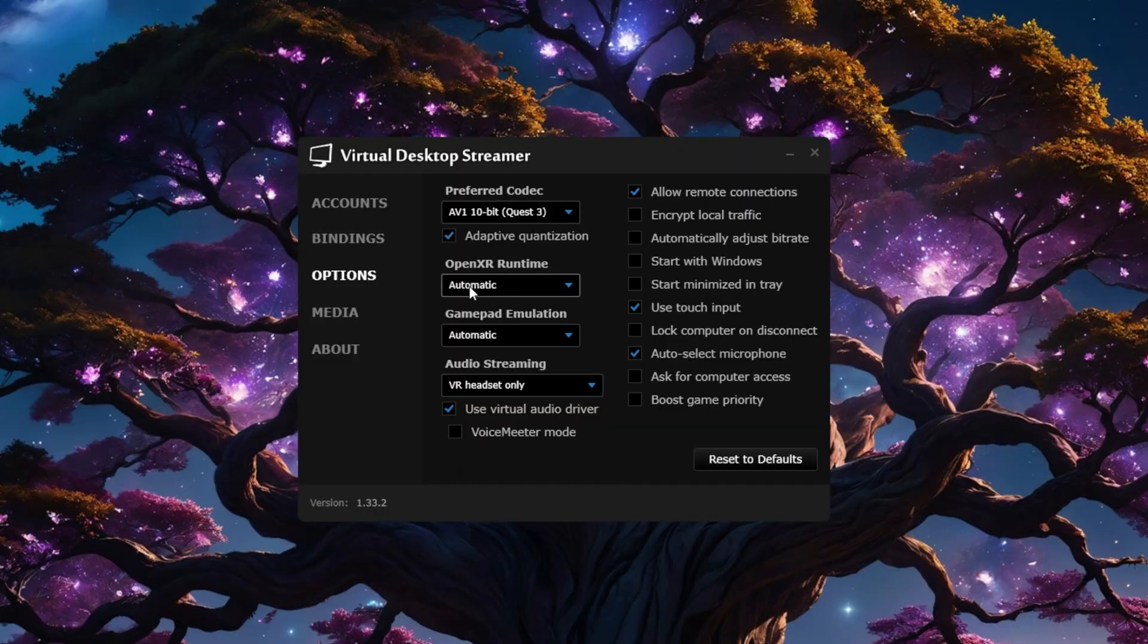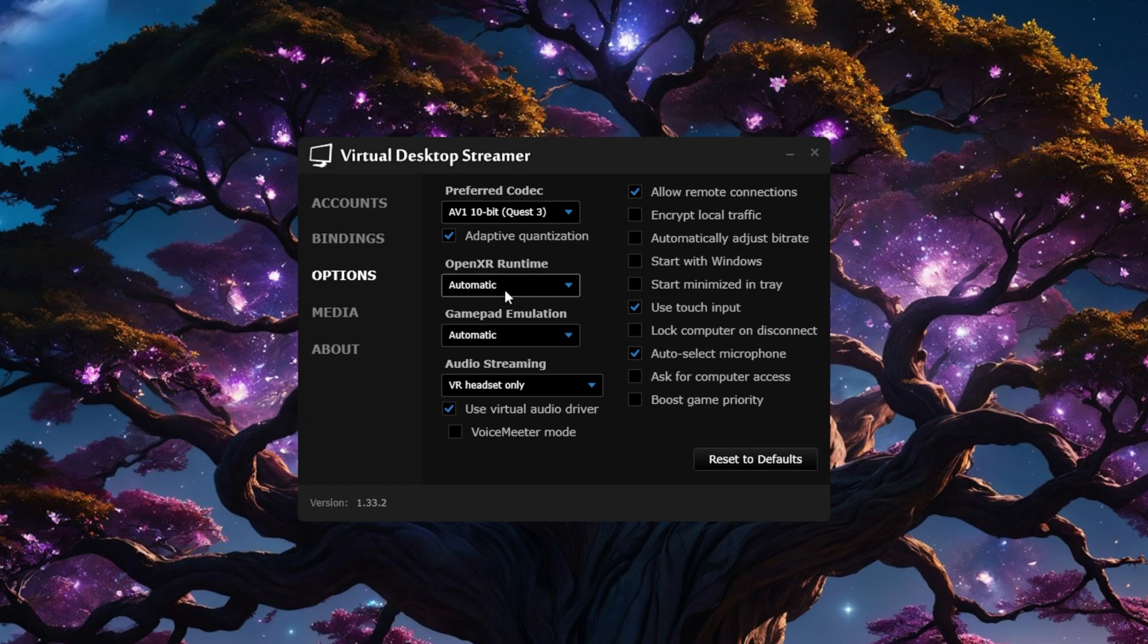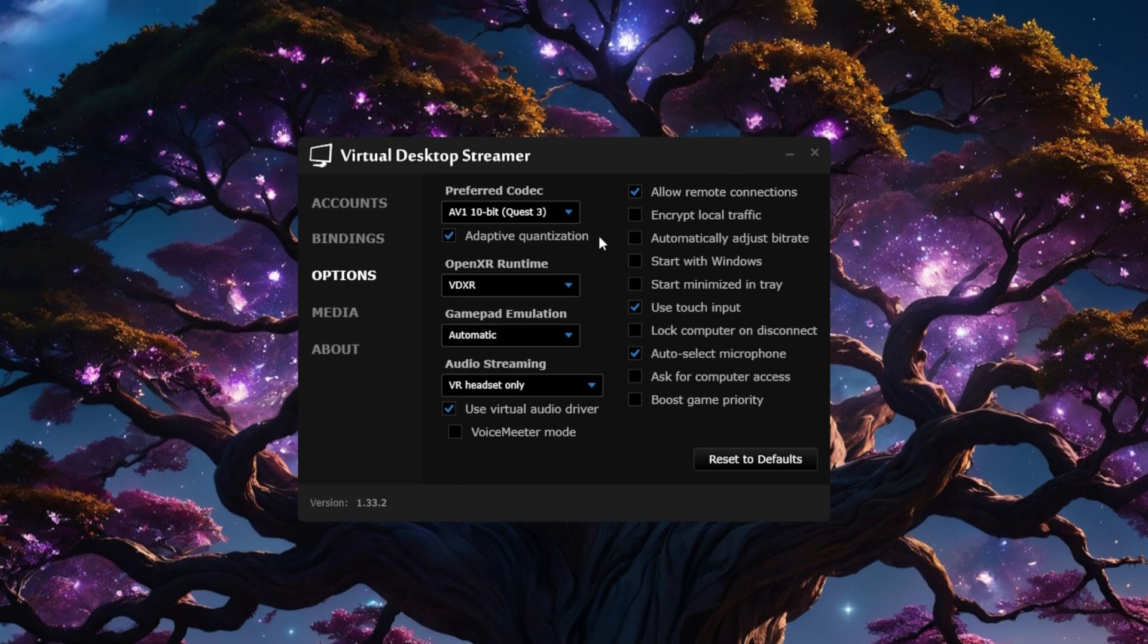For the OpenXR runtime, select VDXR if it's not already selected. This is Virtual Desktop's own runtime and does not require you to have the MetaQuest app open on your PC anymore like you used to. Next, let's have a look at the settings on the right here.